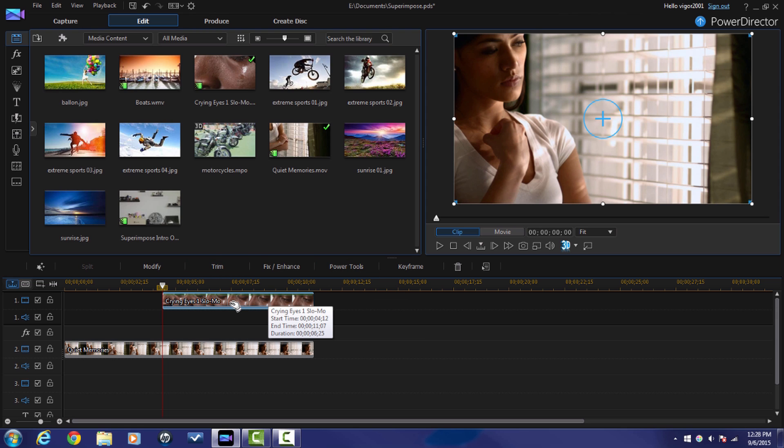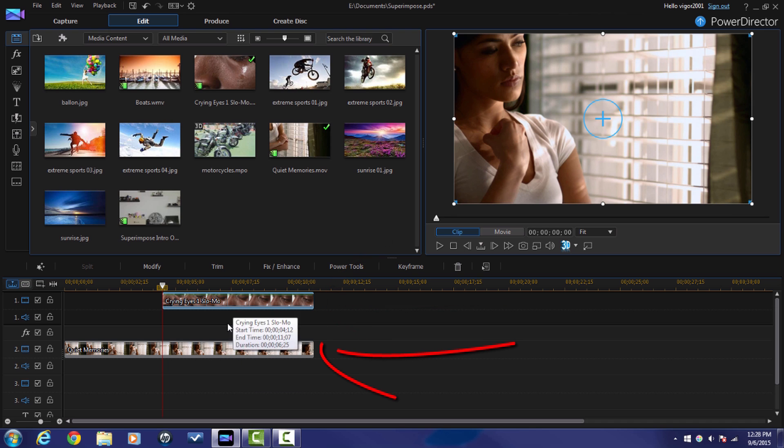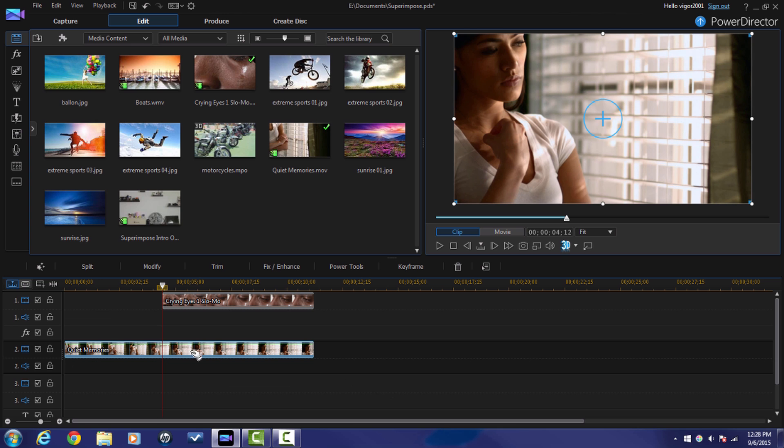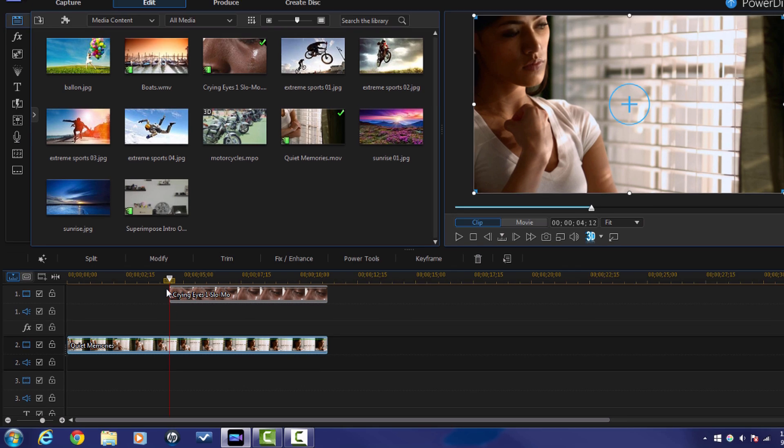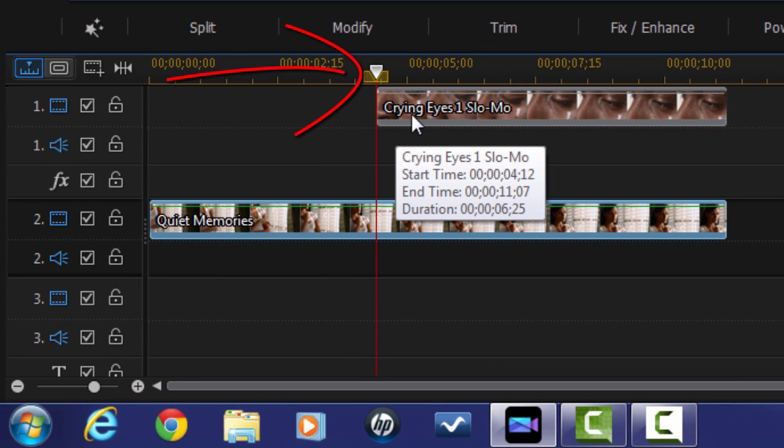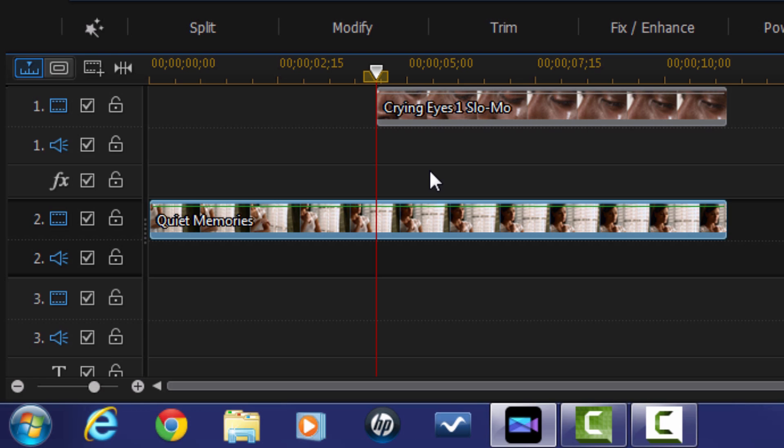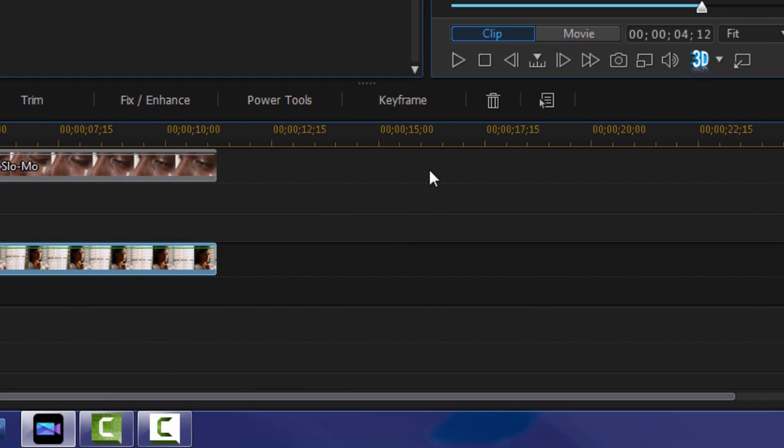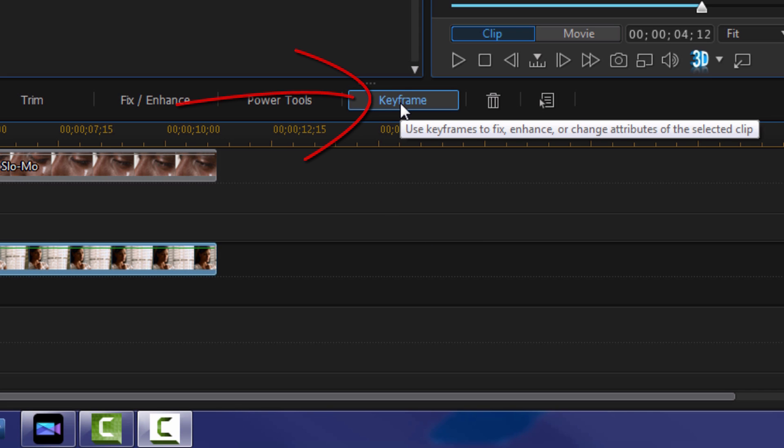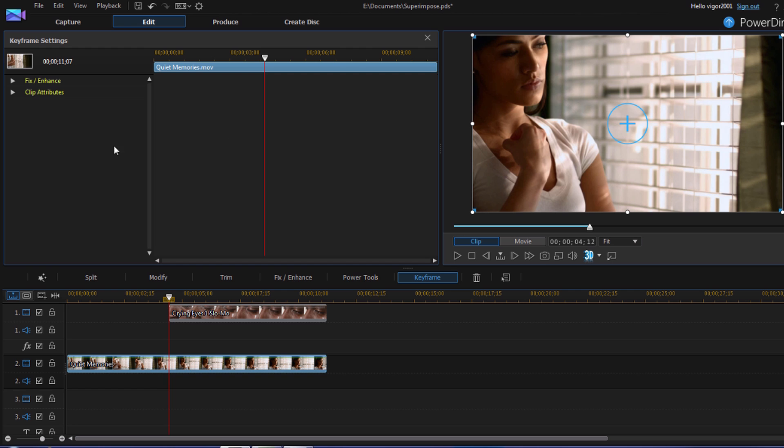Now this bottom track, the one that is serving as the background, I don't need to do anything to it. But the clip that is overlaying that one I need to do some adjustments to. So I'm going to left click on it. I'm going to leave my playhead at the beginning of the background clip because I want to start keyframing the opacity from this point. I'm going to click on clip attributes.